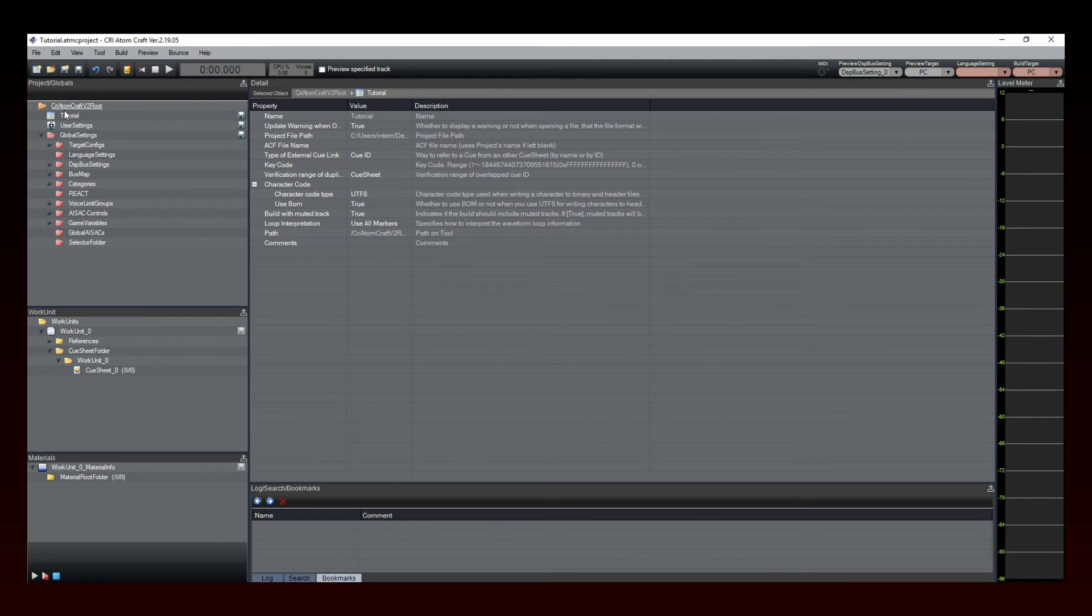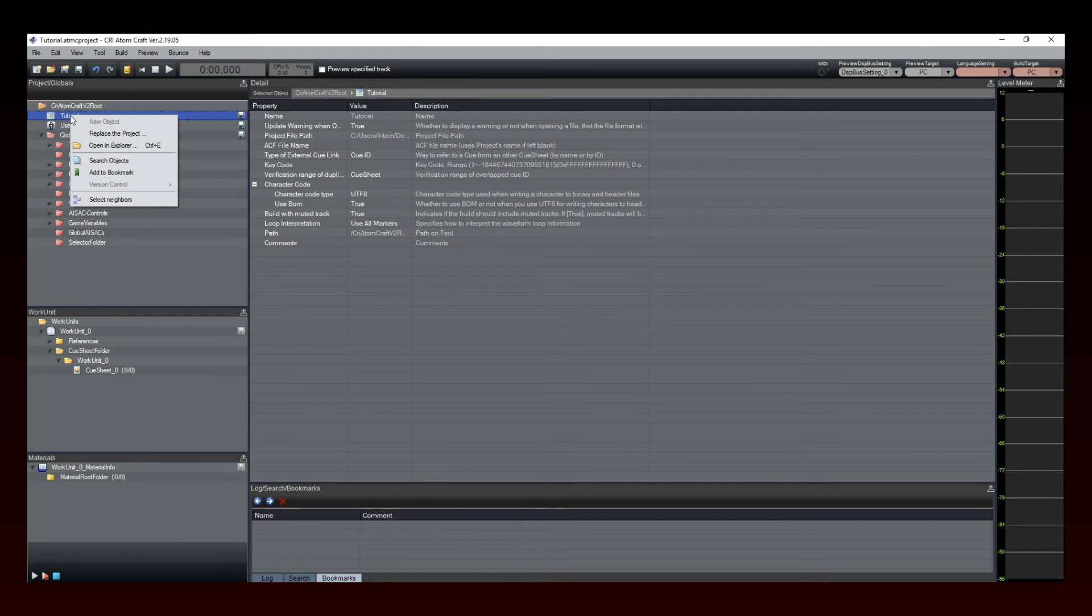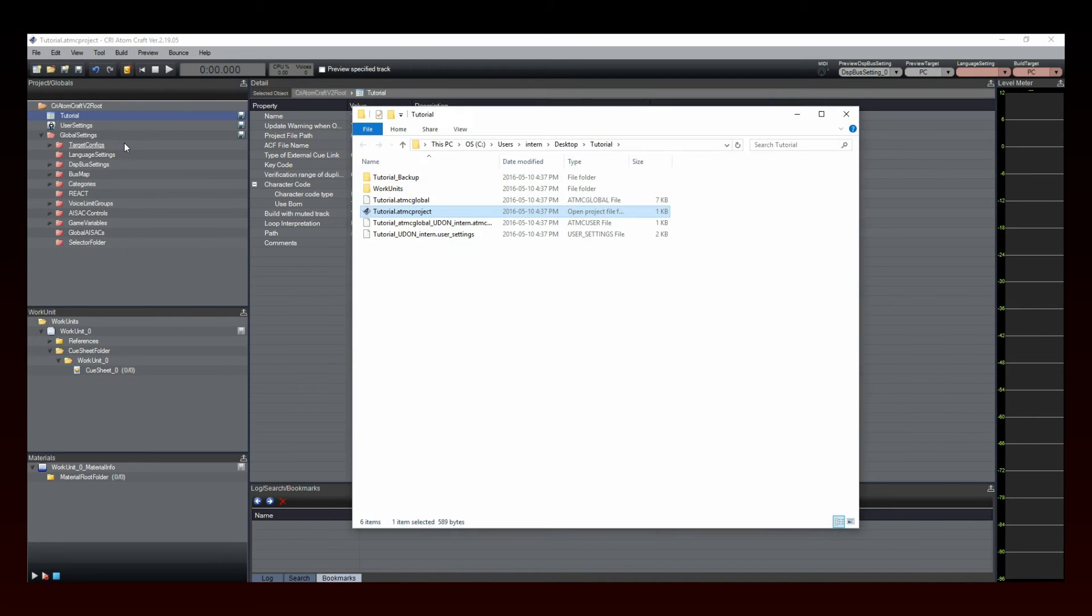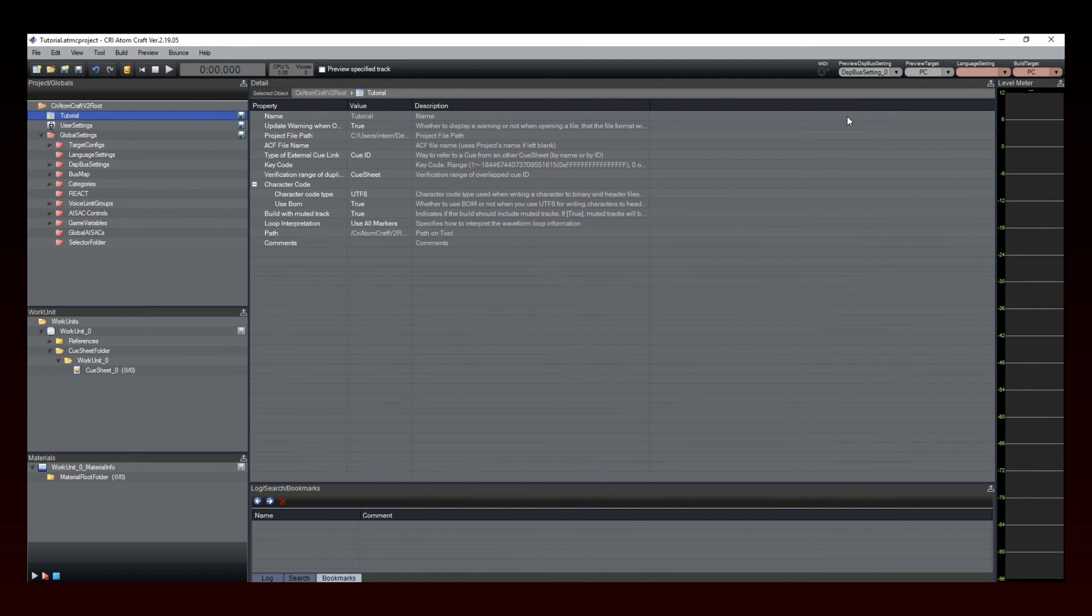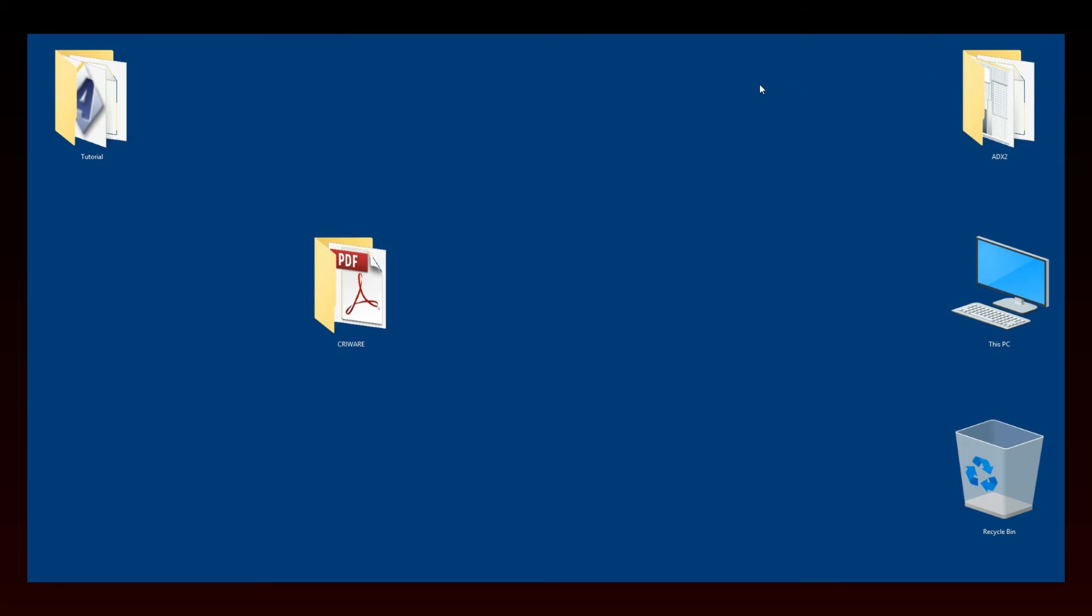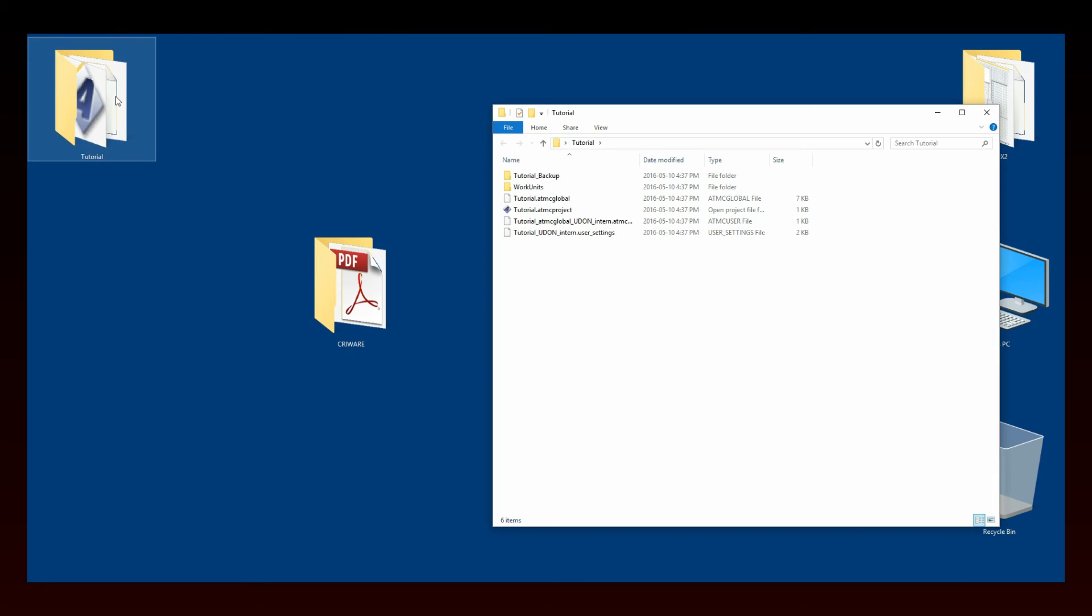If you want to access the project folder that you've just created, you can either right-click on your project icon in Atomcraft, then select Open in Explorer, or browse directly to your folder. In our case, it was created on the desktop. That's it for this tutorial!